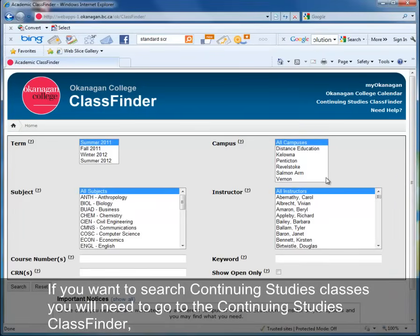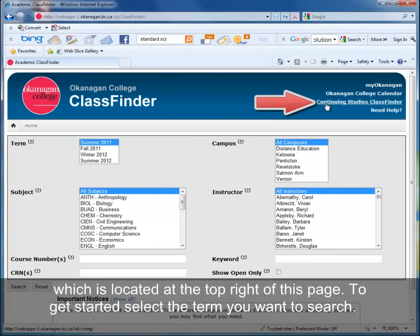If you want to search Continuing Studies classes, you will need to go to the Continuing Studies class finder, which is located at the top right of this page.